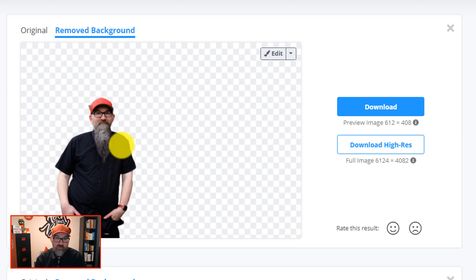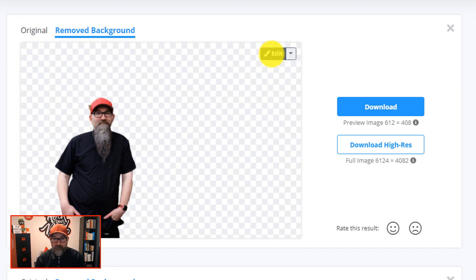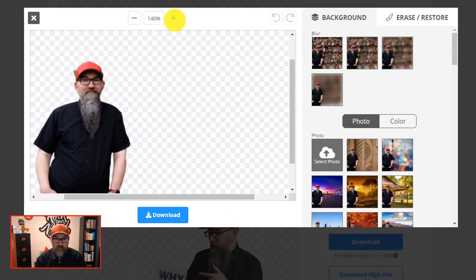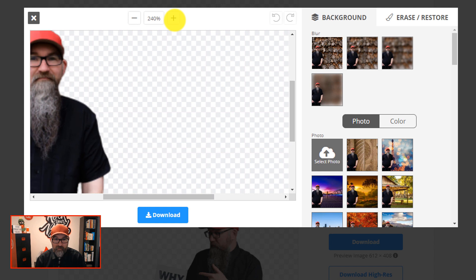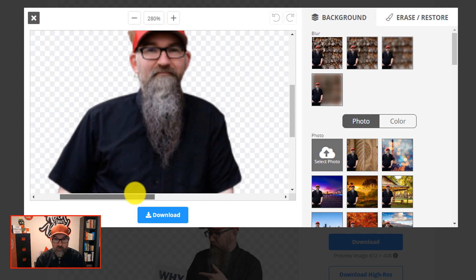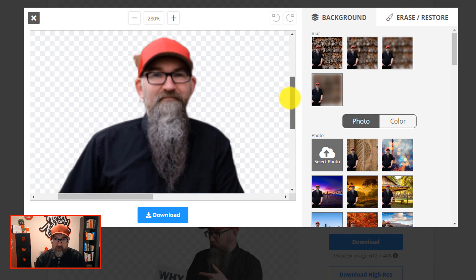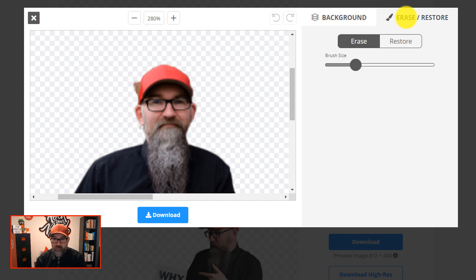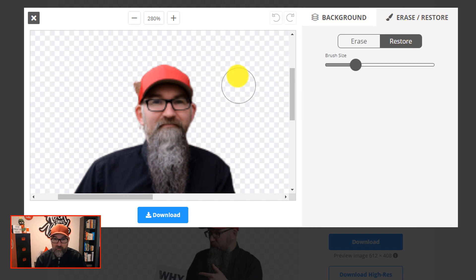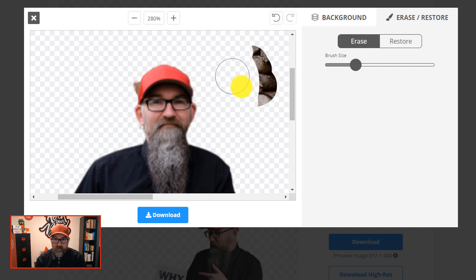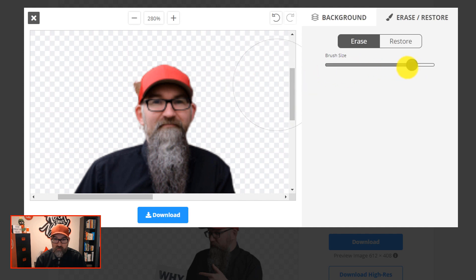Now to remove this little bit here, what you can do is you can click on edit and it will bring up the image again. You can click on the magnifier to get a little bit closer in. And then what you want to do is you want to click on erase restore. Now restore brings the background back, and erase obviously does what it says on the tin. And you can change the size of the brush using the slider, so I probably want to make it quite small.